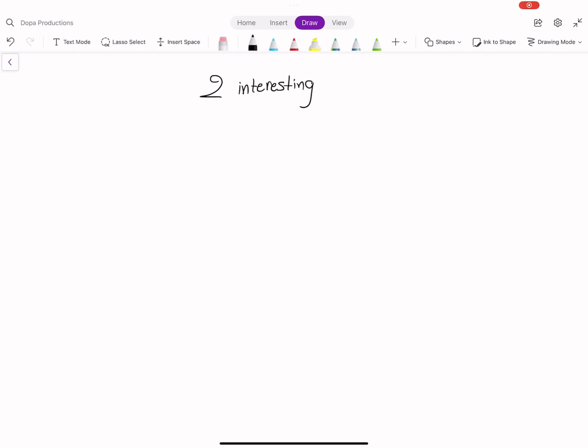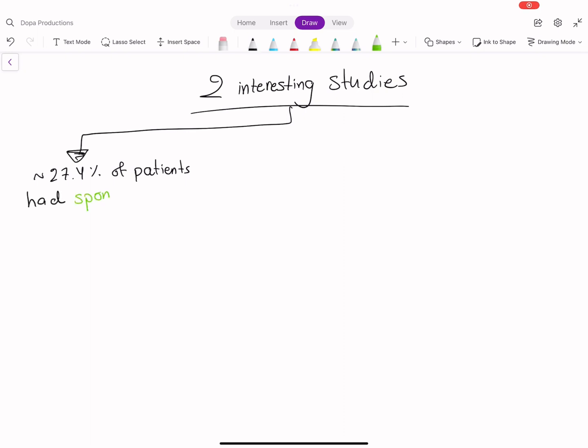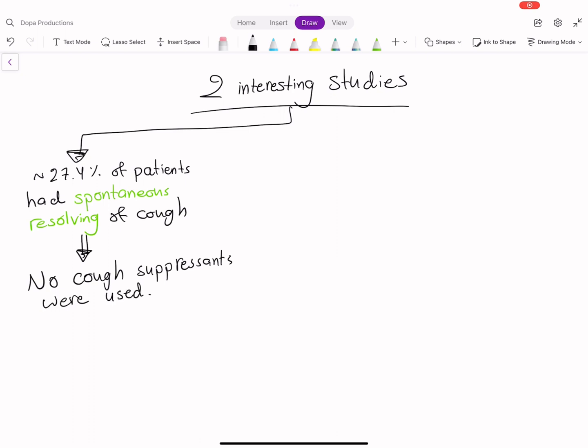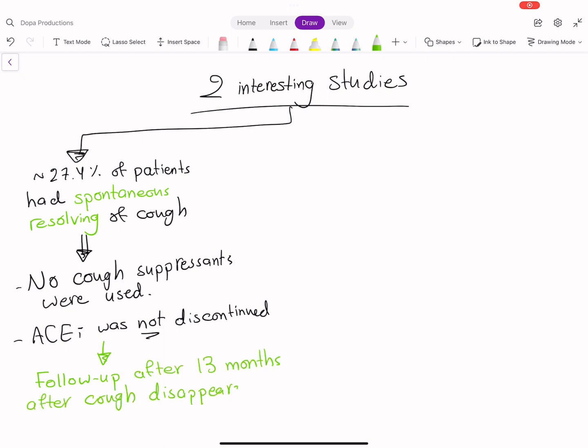Before ending this video, I want to mention two interesting studies. In one, 27.4% of patients had spontaneous resolution of cough without taking cough suppressants and without discontinuing ACE inhibitors. Scientists followed up 13 months after cough disappearance and there were no recurrences.